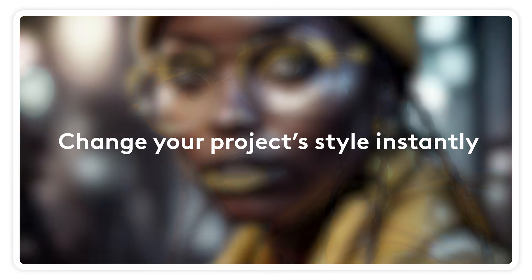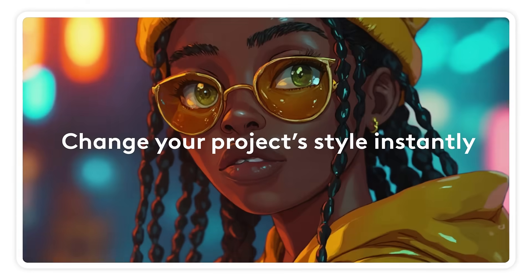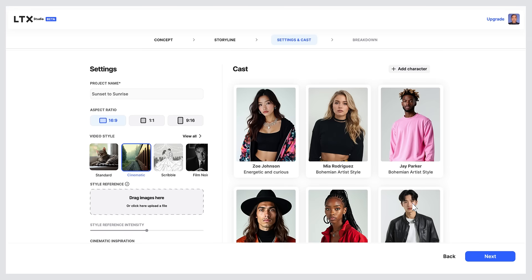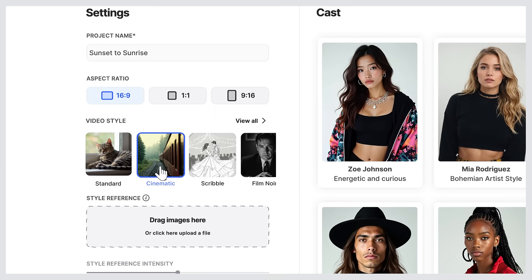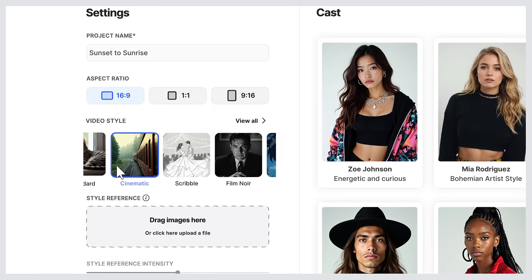LTX Studio gives you total control over your style. Let's look at how to apply a style to your project, scene, or shot in just a few clicks. Once your script is ready, the project overview lets you choose video styles.